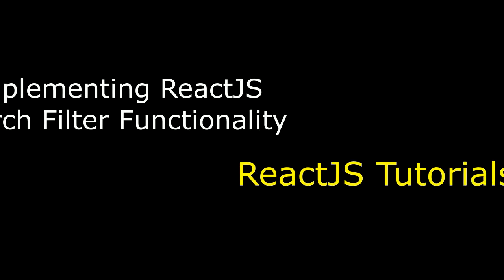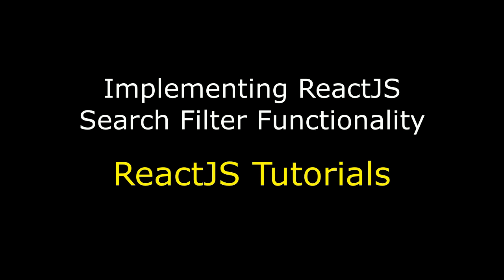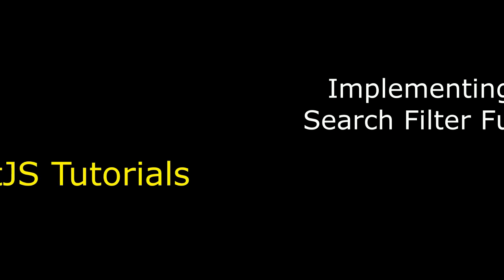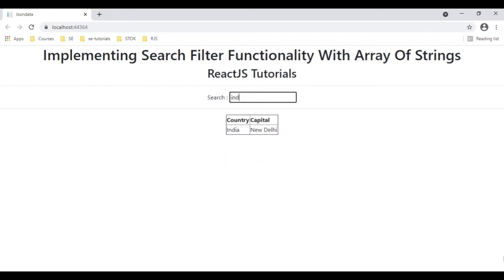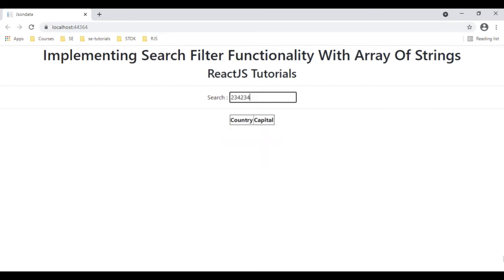Hello friends, welcome to my channel. This is Charan. This is the React.js tutorial series. In this video tutorial I will explain how to implement a simple search filter with an array of strings in a React.js component. Here we have the final output — the text box control. I am entering the country name 'India', typing 'Tokyo', typing some wrong text which is not displaying, entering 'Australia' and 'New Delhi'.